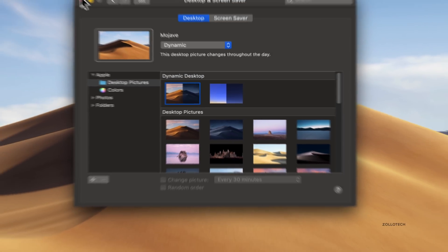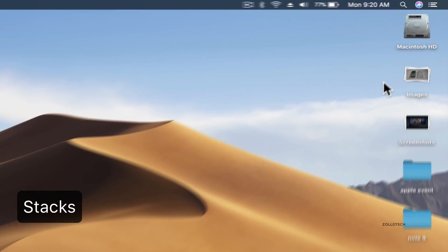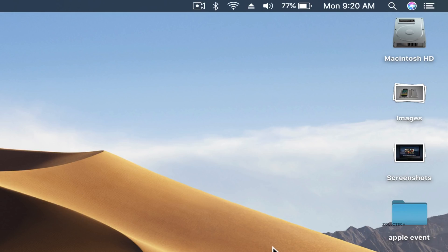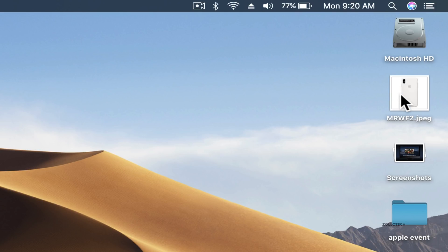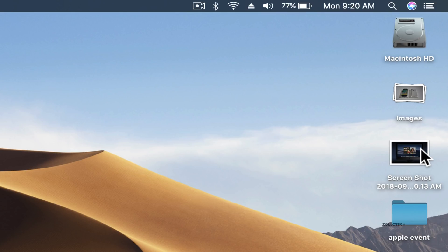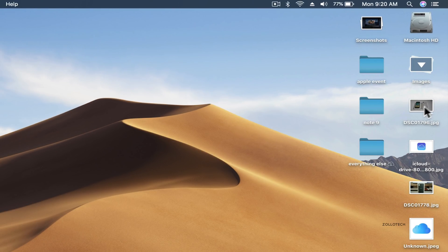The next update is Stacks. This is specifically for the desktop. You'll see here it's organized things into stacks — images, screenshots — and it just left my folders alone. If I scroll with two fingers it goes through them. Same with screenshots — it groups them by itself. You can also group them by date, by tags, and maybe even client names or whatever you'd like.